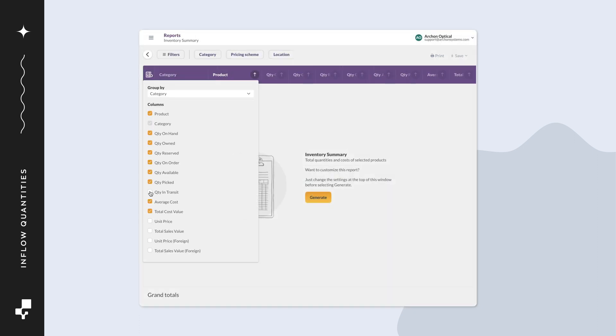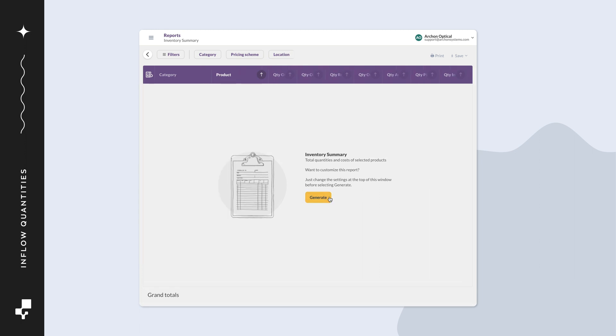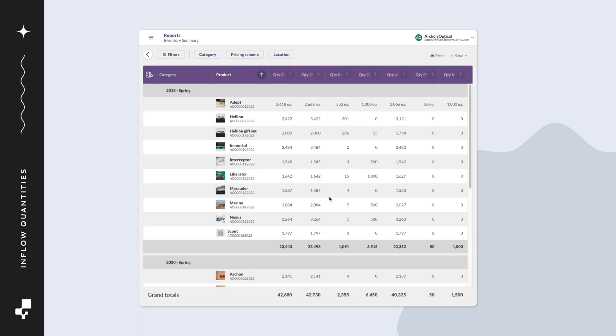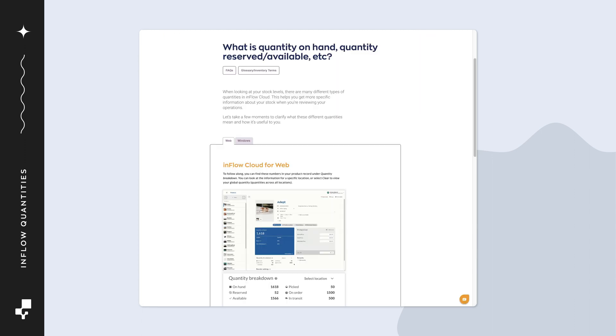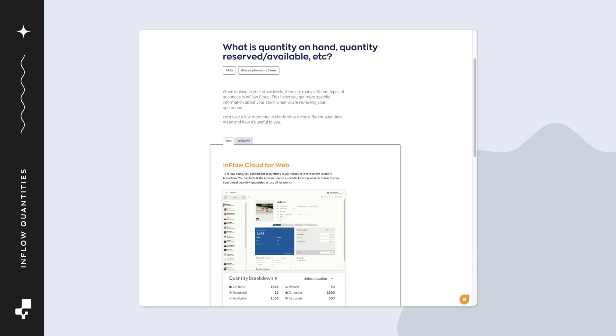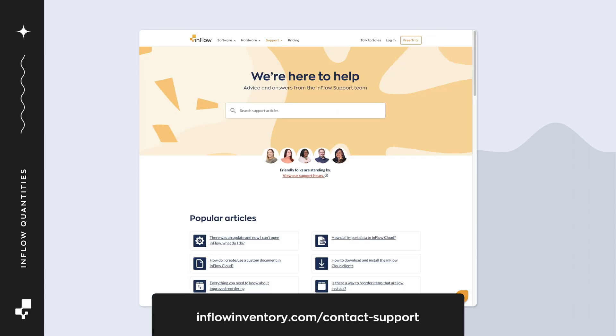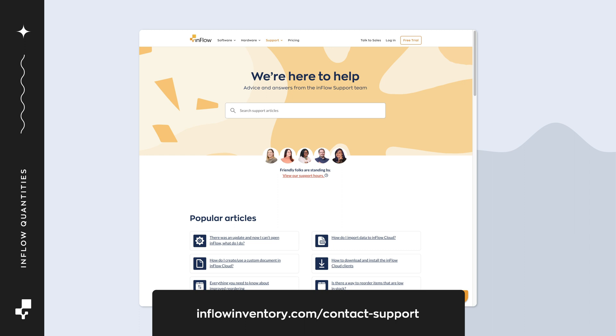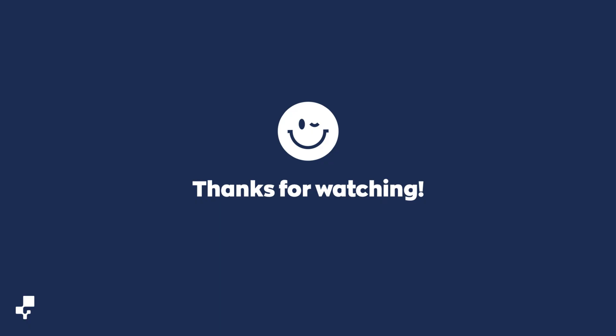While exploring Inflow, there are other quantities you might see in reports and reordering. If you'd like to learn more about these, we'd encourage you to take a look at our article on quantities. If you have any questions, feel free to reach out to the Inflow team. You can find contact details on screen or linked in the description.